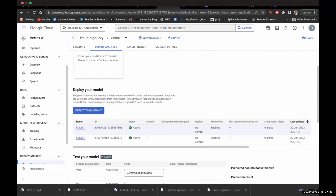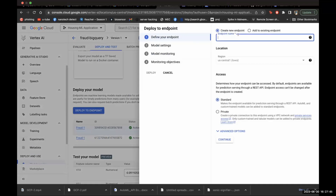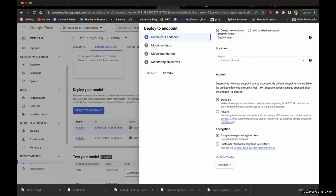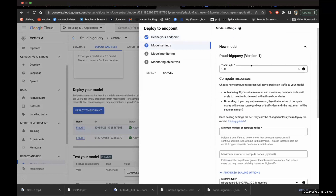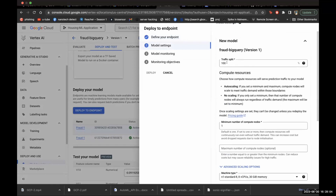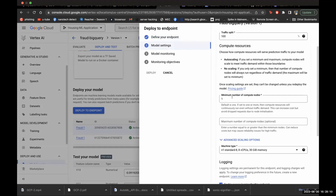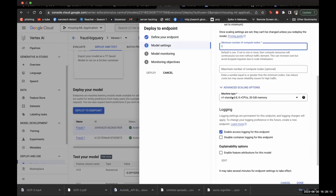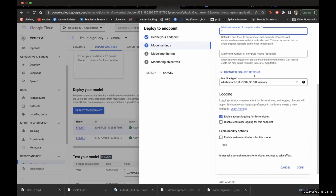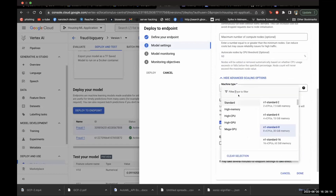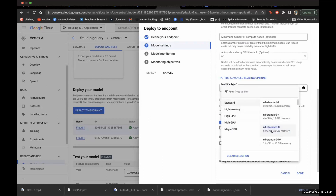Now let's deploy to an endpoint. Give the endpoint a name, leave access as standard and Google encryption unchanged. Keep the traffic split at 100. We need to define the minimum number of nodes — the rule of thumb is one. Set your machine specifications; in our case we'll use a standard machine rather than high-performance GPU.